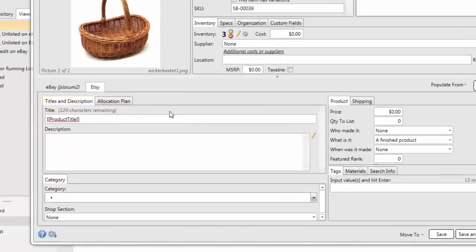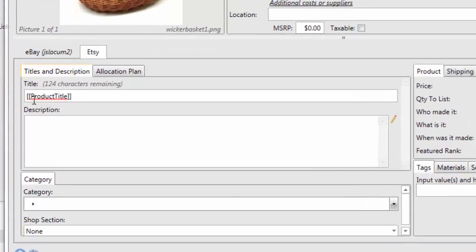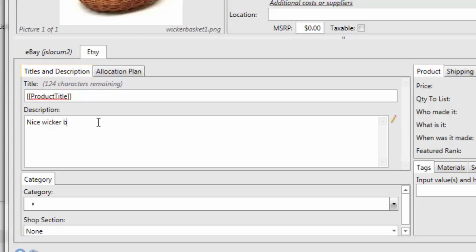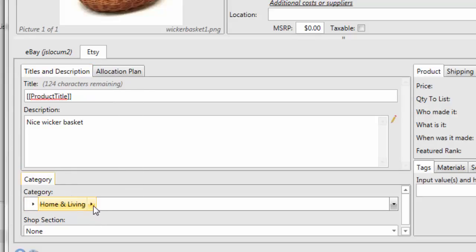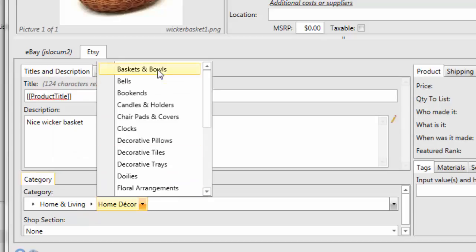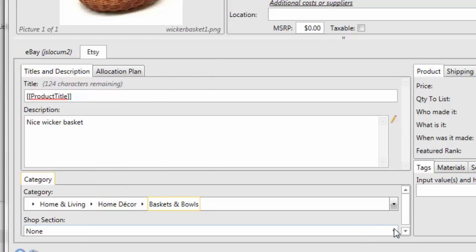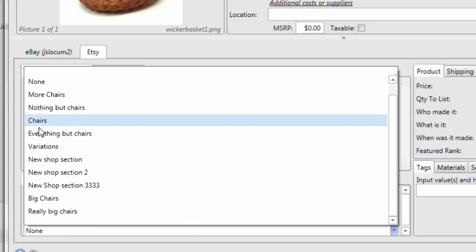Now let's look at the Etsy-specific fields. First is Title — if we leave the tag as 'product title' it'll use whatever we put in the product title field, but we can also change it to something different. Then we'll add a description, followed by the category — in this case Home and Living, Home Decor, Baskets and Bowls.